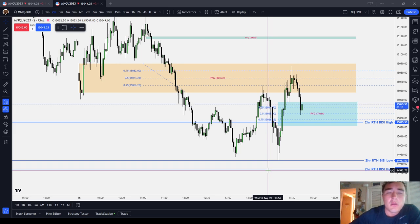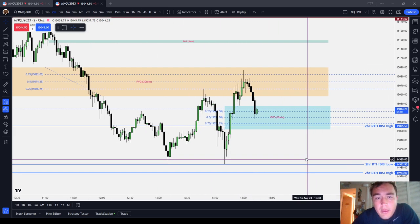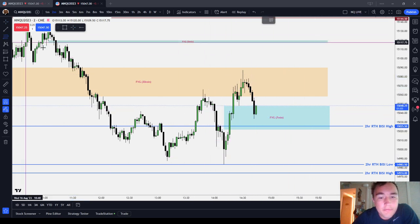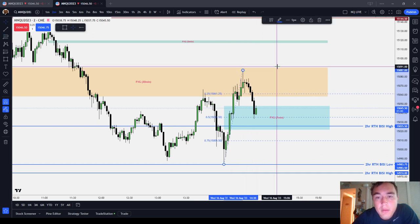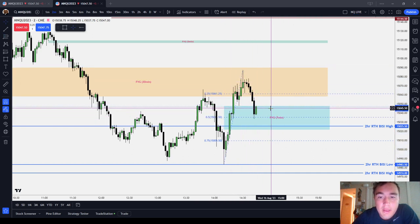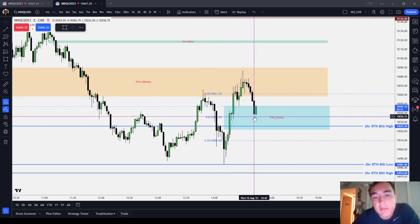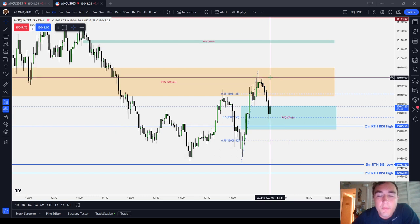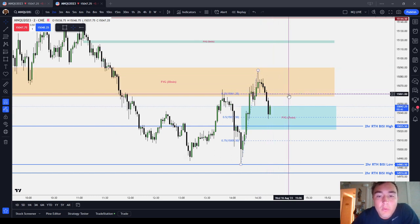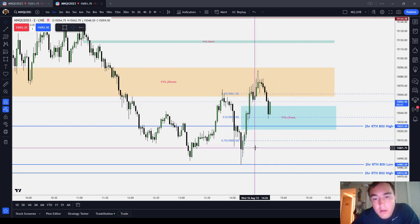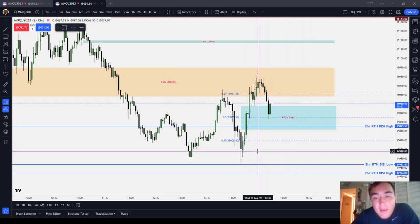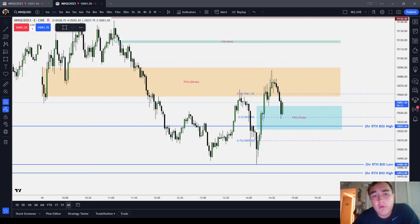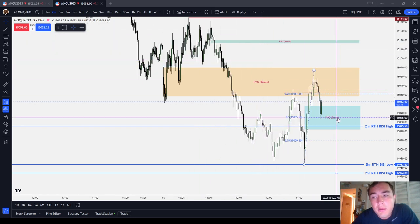For example, during regular trading hours, if I take from this low to this high, everything above the 50% is a premium relative to this dealing range, and everything below 50% is a discount relative to this dealing range. You only want to short in premium and you only want to long in discount. However, you're always dealing with new dealing ranges — the market makes new highs and new lows. So it's relative to whatever you're looking at.